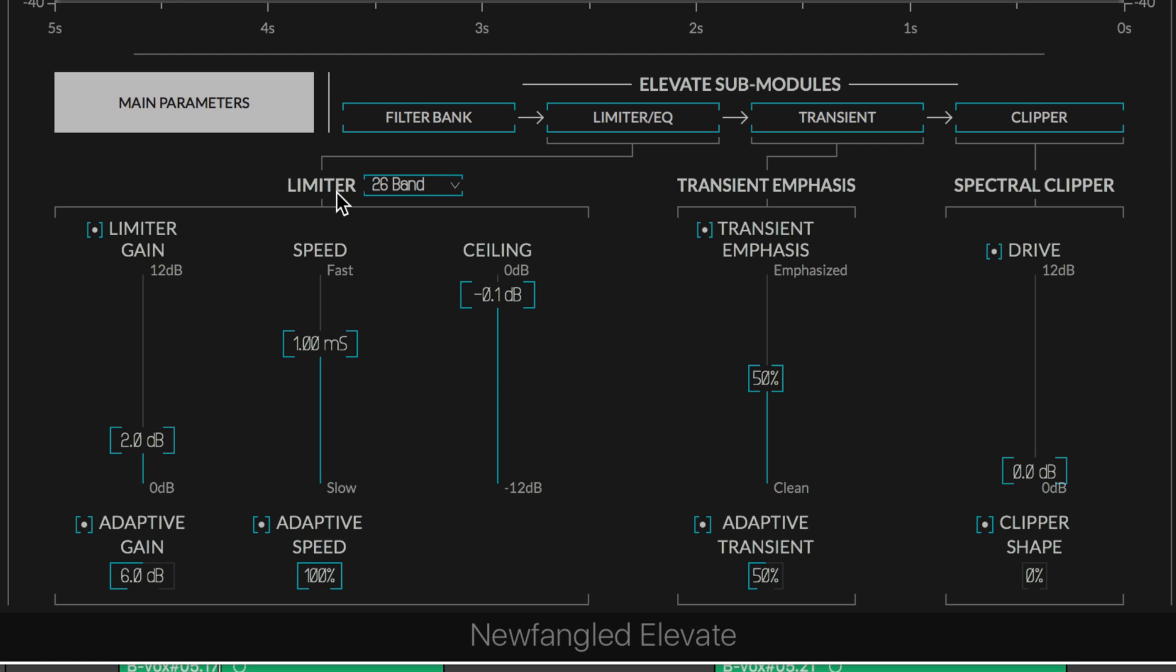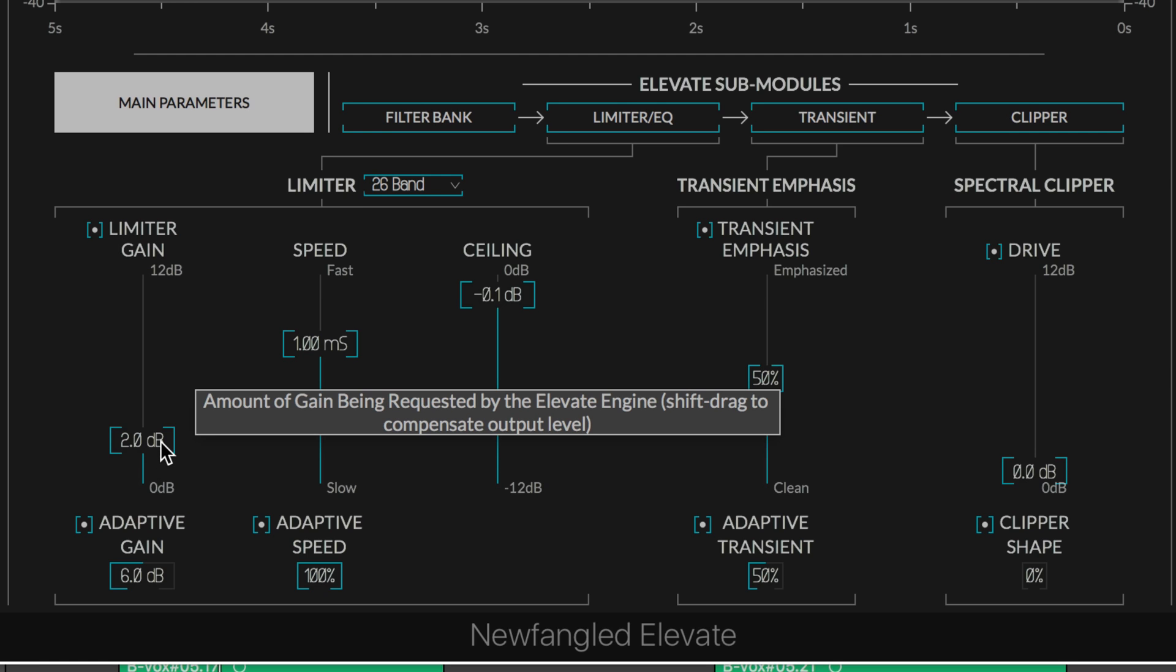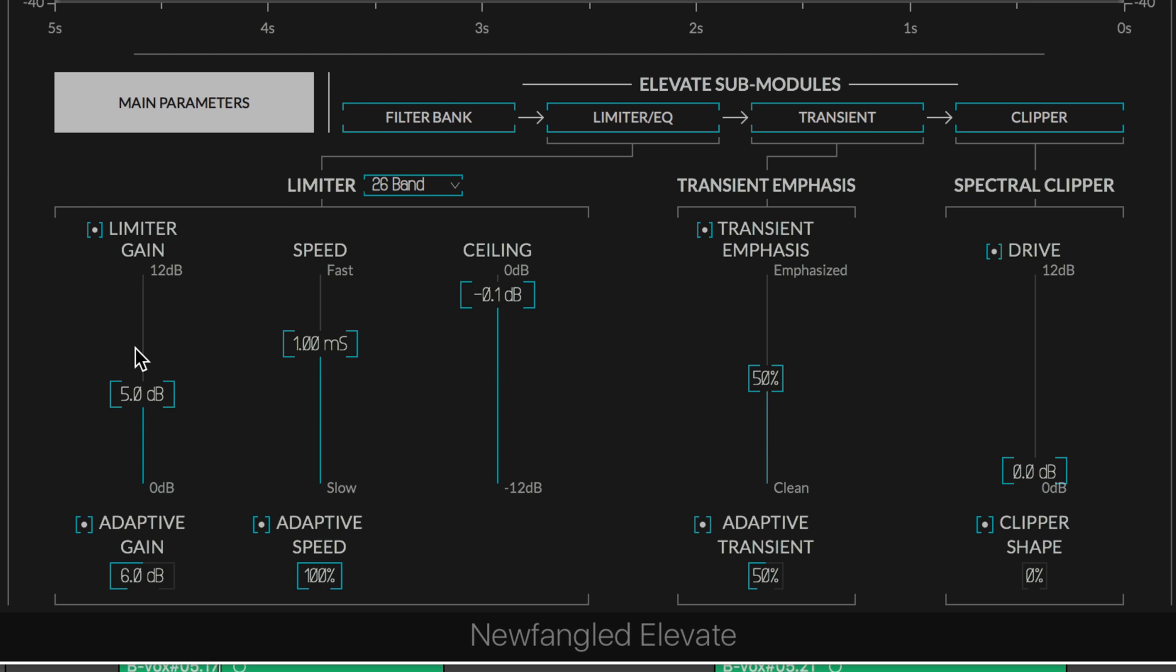The main parameter page starts with the limiter section. Gain and speed are kind of like threshold and release settings. This is basically a threshold for how much gain we want to add, and this is an algorithm for attack and release that's combined.